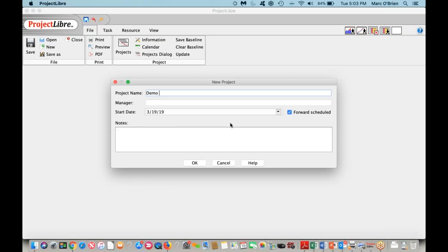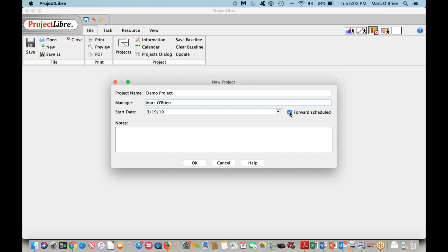I'm going to call it the demo project. I'm going to call myself Mark O'Brien as the manager. I'm one of the two co-founders of Project Libre. When I come to here, you can see forward schedule where we can give it a date to start the project.